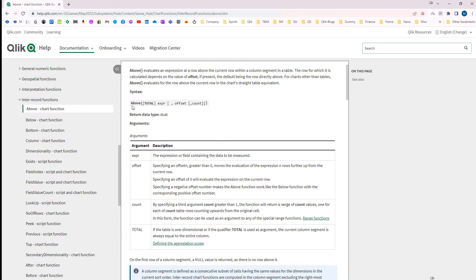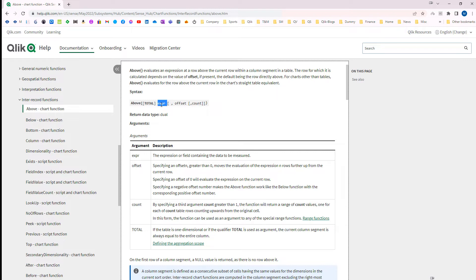Let's discuss the parameters of the above function. The first parameter is the expression — it could be a field or could be an expression. The second parameter is offset, which tells the above function how many rows above the function should look into the data.